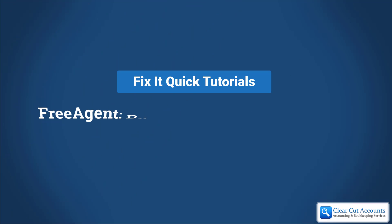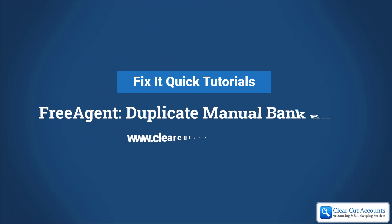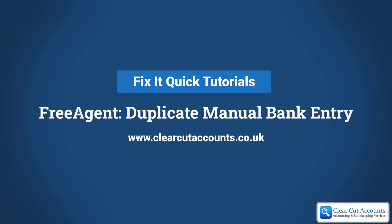Welcome to this Fix It Quick video. Today I'm going to show you how to fix a duplicate manual entry on the bank feed in FreeAgent.